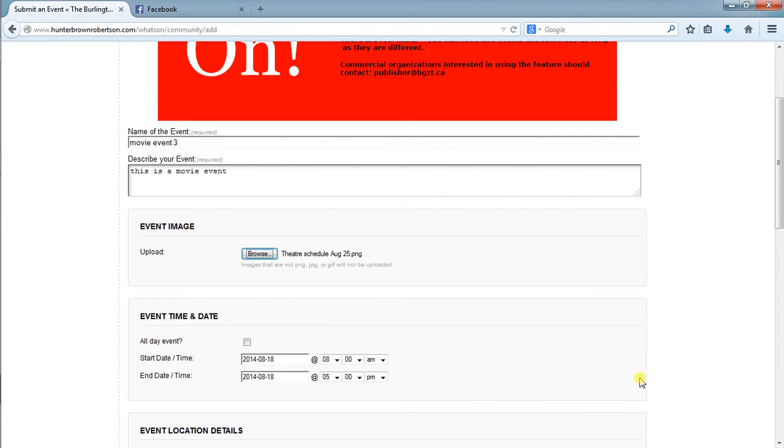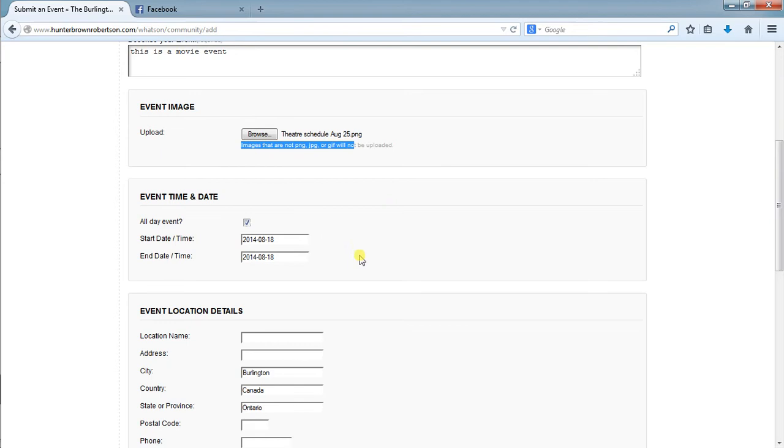It's important to know that there's only PNG, JPEGs, and GIFs. Nothing else works. We can set this to an all-day event which will make all the other contacts disappear, or you can select specific times that you would like to set the event for.